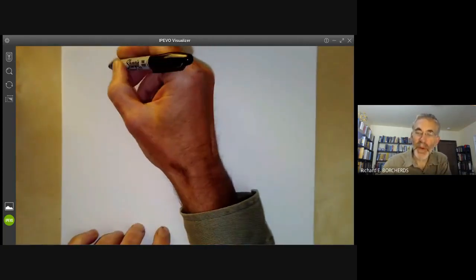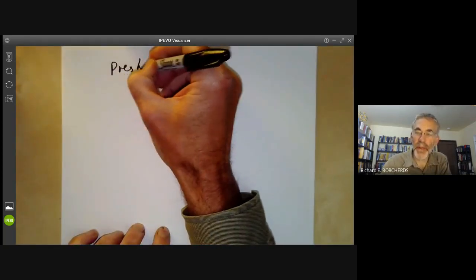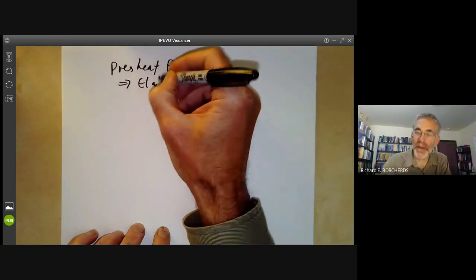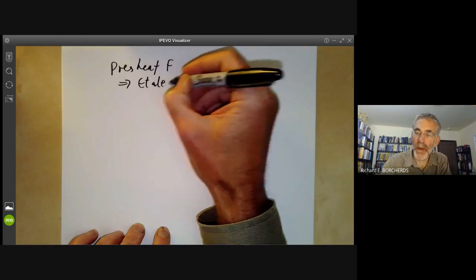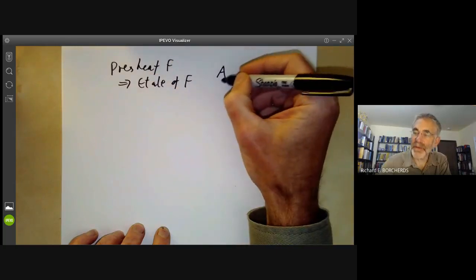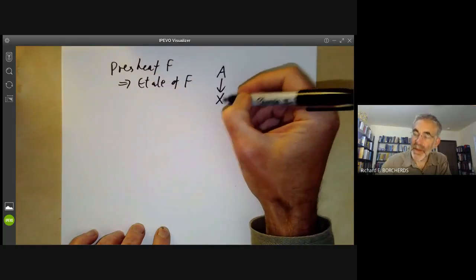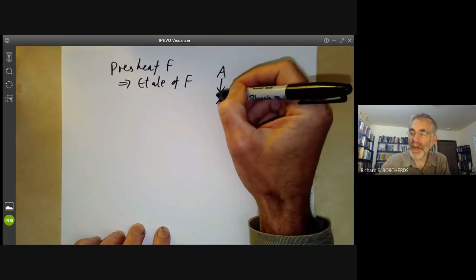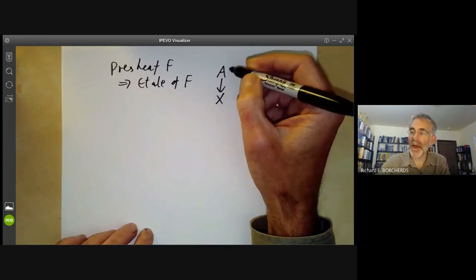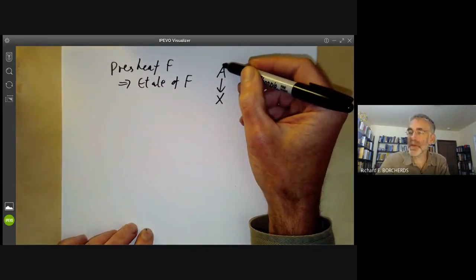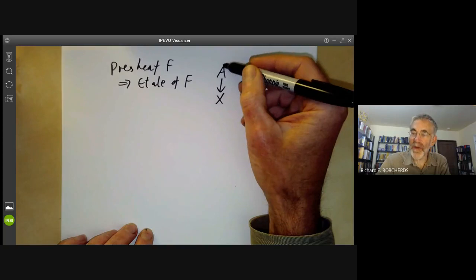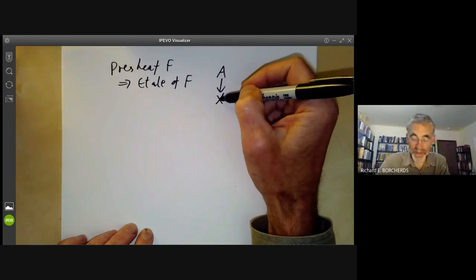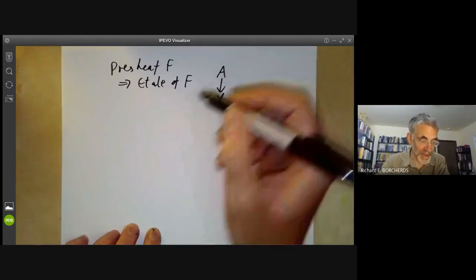Last lecture, when we were given a pre-sheaf F, we constructed an étalé space of F, which was a space A mapping to our base space X that F is a sheaf over. We did this by first constructing the fibres of A by taking a direct limit, and then gluing these fibres together.